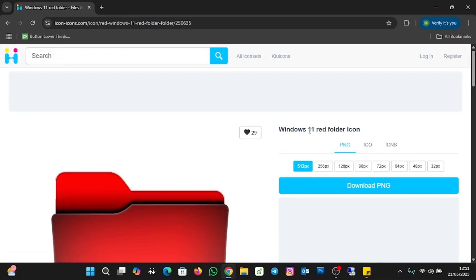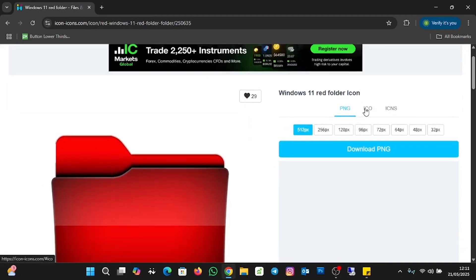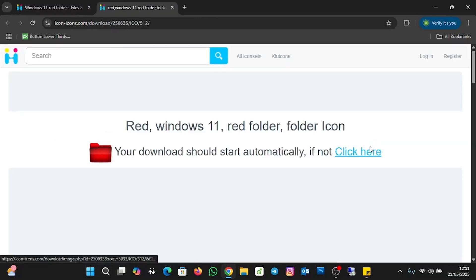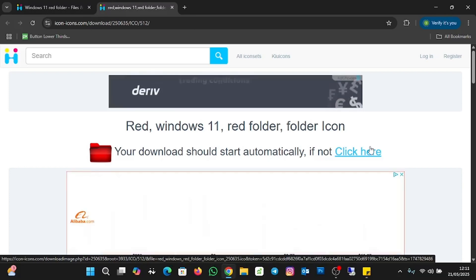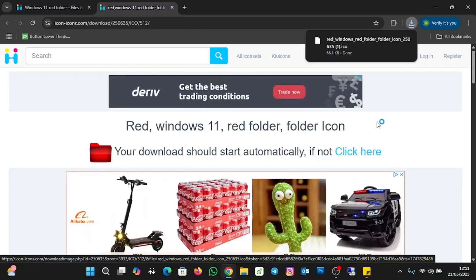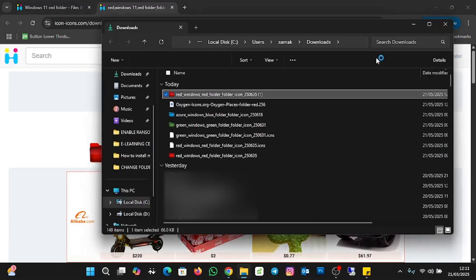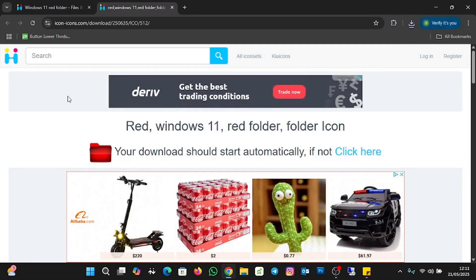I'll click on it and then we are going to download the ICO file. You'll see ICO and ICNS options — we are going to download the ICO file. I'll click on ICO and then click on Download. It will start downloading in a few seconds. Now we have the ICO file in the Downloads folder. Let me close this and download the remaining ones.